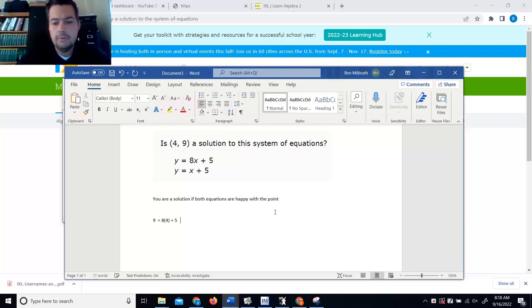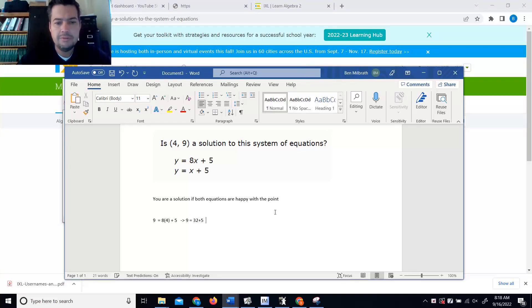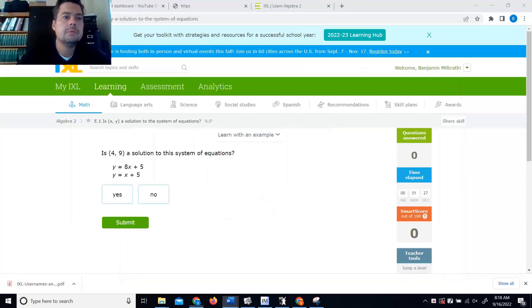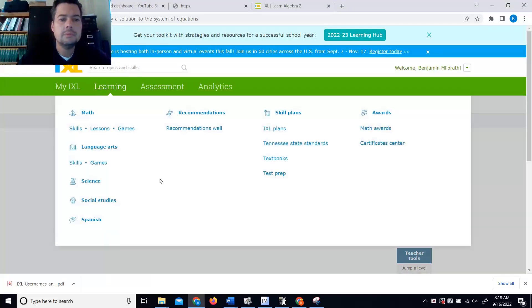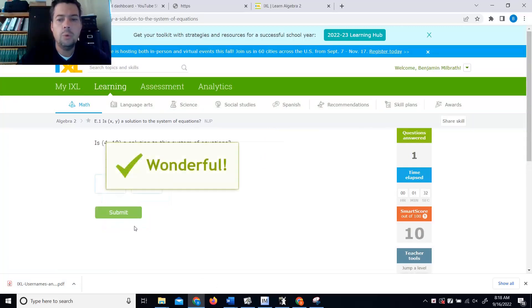Well, this says that 9 is 32 plus 5, which is false. So, no. Wonderful.